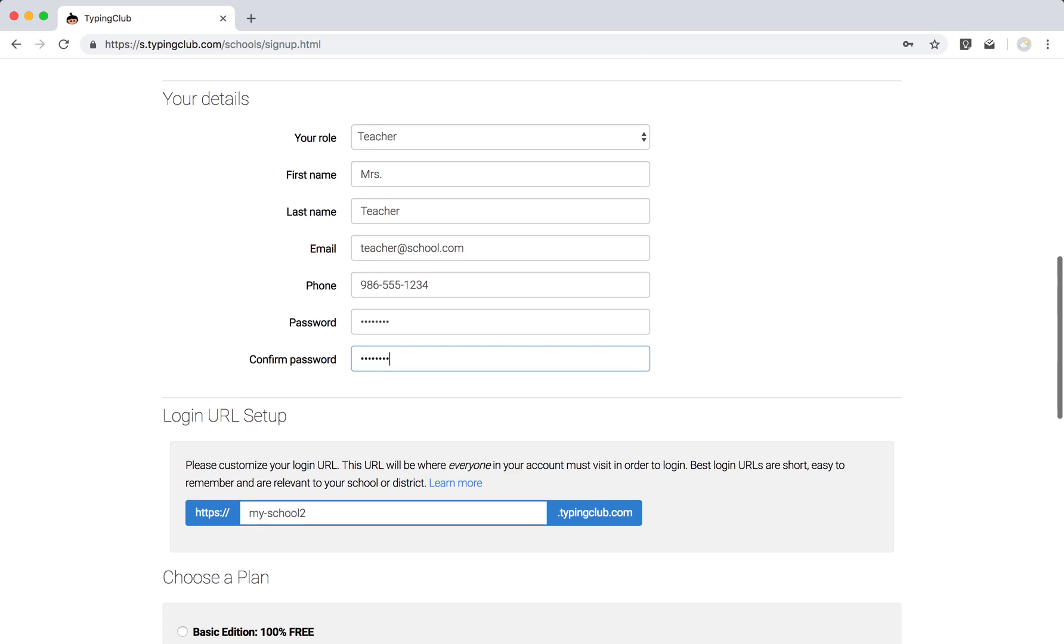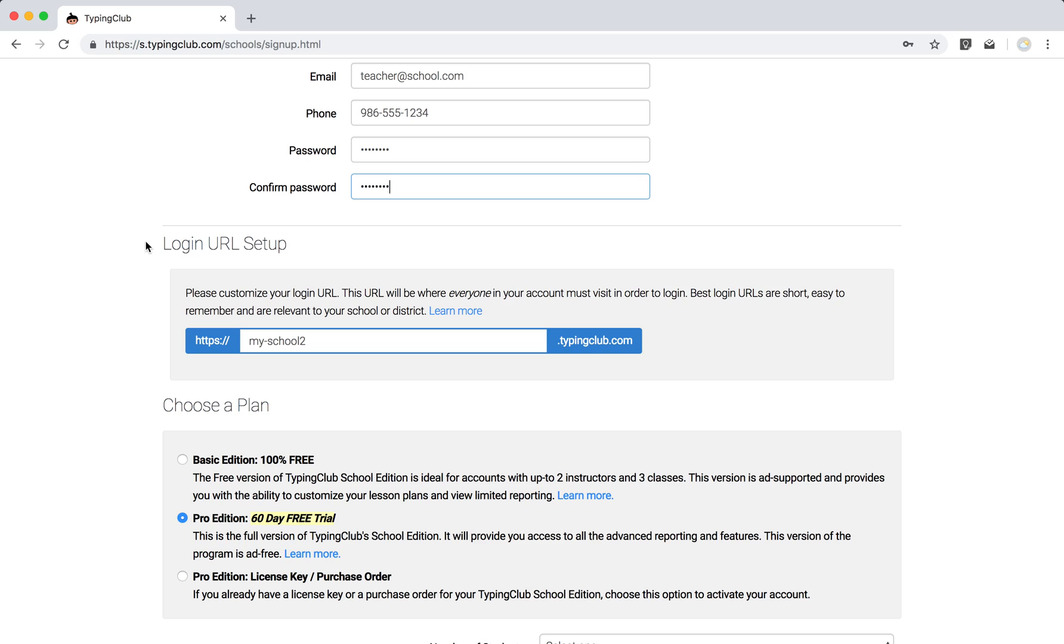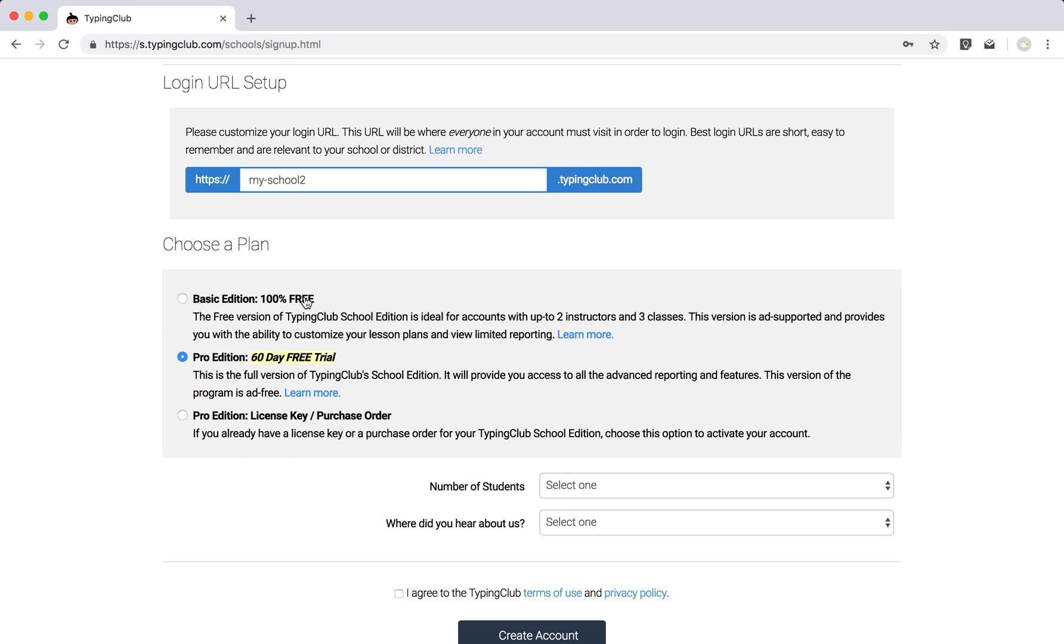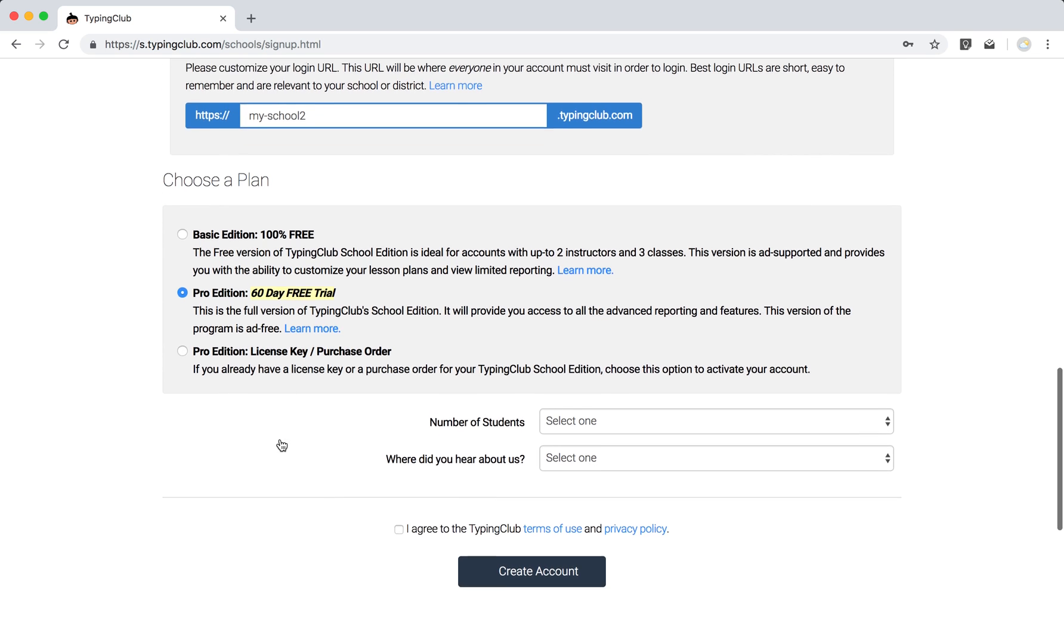Just below, we'll suggest a login URL based on your school name, so if you would like to customize that, you're more than welcome to. You can start off with a free, no-obligation 60-day trial of our Pro Edition, or if you happen to have a license key or a purchase order, you can click there and get started with one of those.